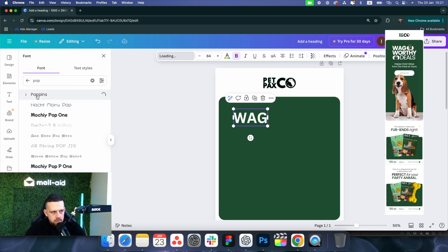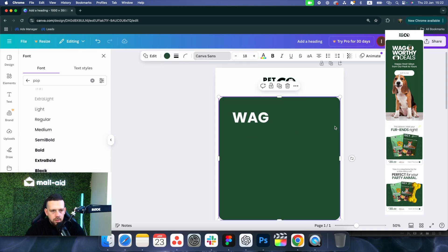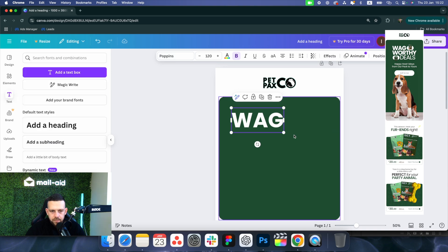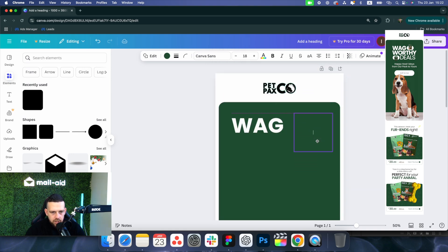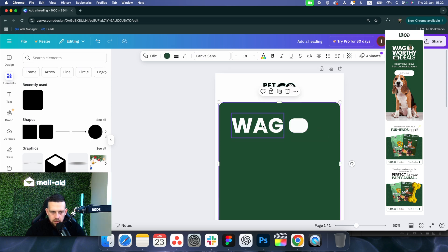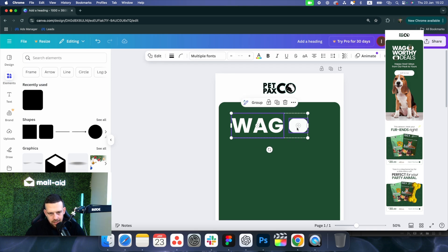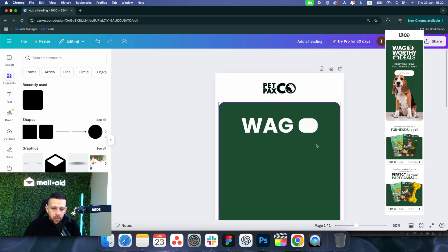When you select the text you can change the font — we're going to use Poppins for this example. Now we can resize it and place it. We also add a rectangular element, change its color, and make it smaller. You can select both elements while holding Shift, then use Command or Control+G to group them so they move together — keeping everything centered and good-looking.